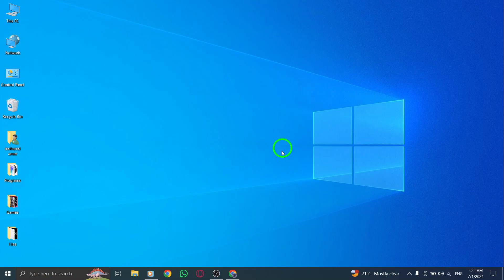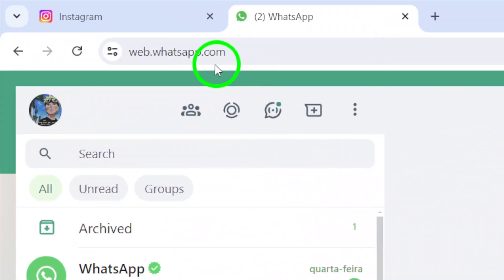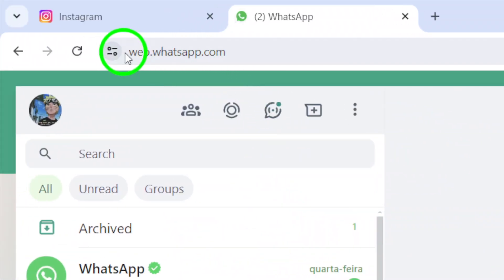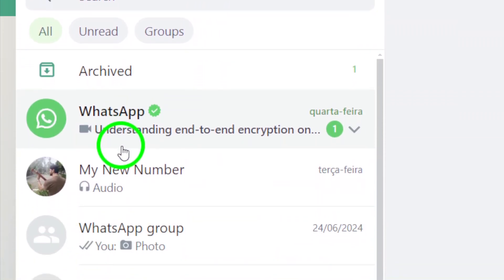First, open web.whatsapp.com on your browser. Once the website is loaded, log in to your account using your phone number and verification code.